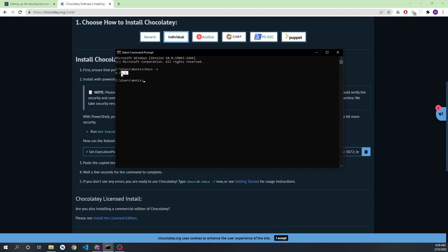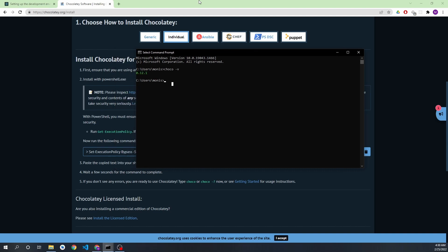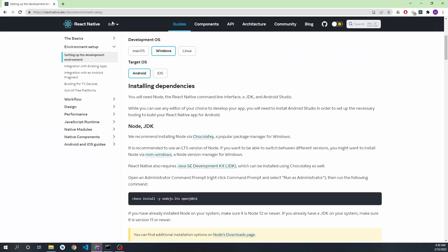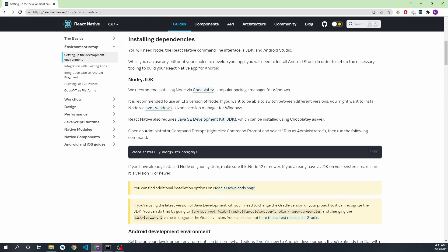The version I'm using is 0.12.1. If you are installing it, you might have a more recent version, so don't worry. After Chocolatey has been installed, you can close this and copy the next command, because we need to have the Java Development Kit and Node.js.